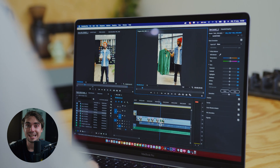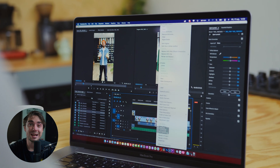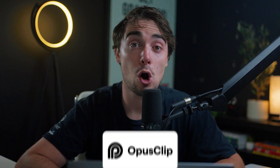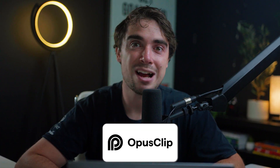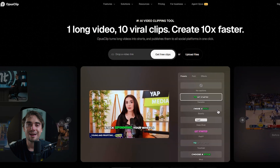What is going on everyone, Yvonne here. Now, if you're editing short form content manually, you're wasting a lot of time. And honestly, that's probably why you clicked on this video, because platforms like Opus Clip can actually automatically do all the editing for you.